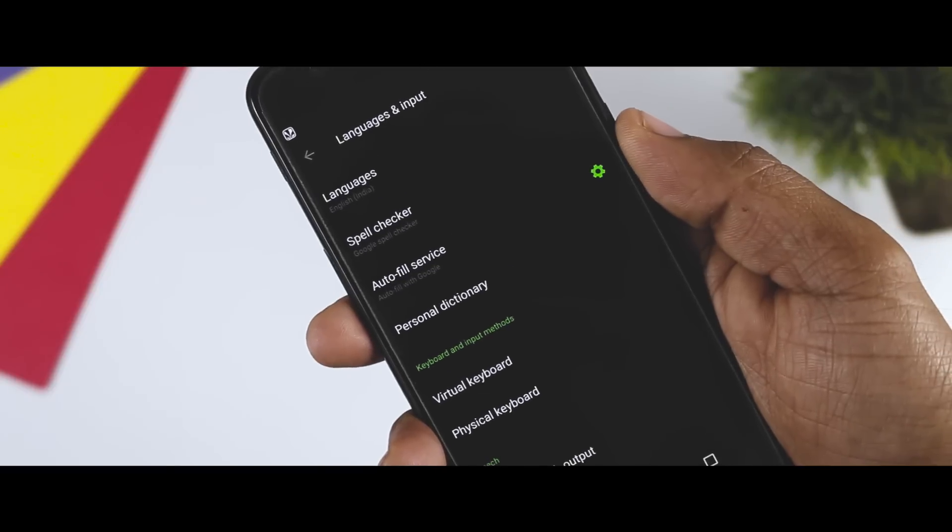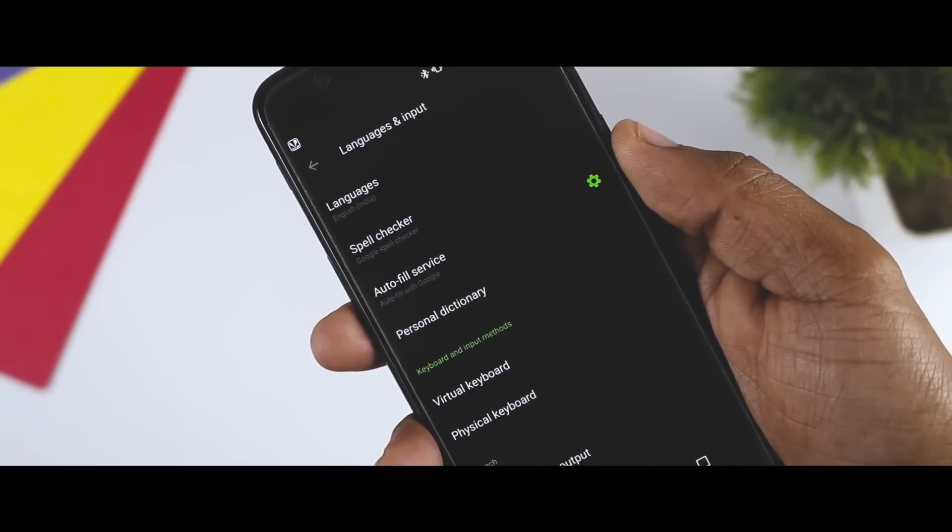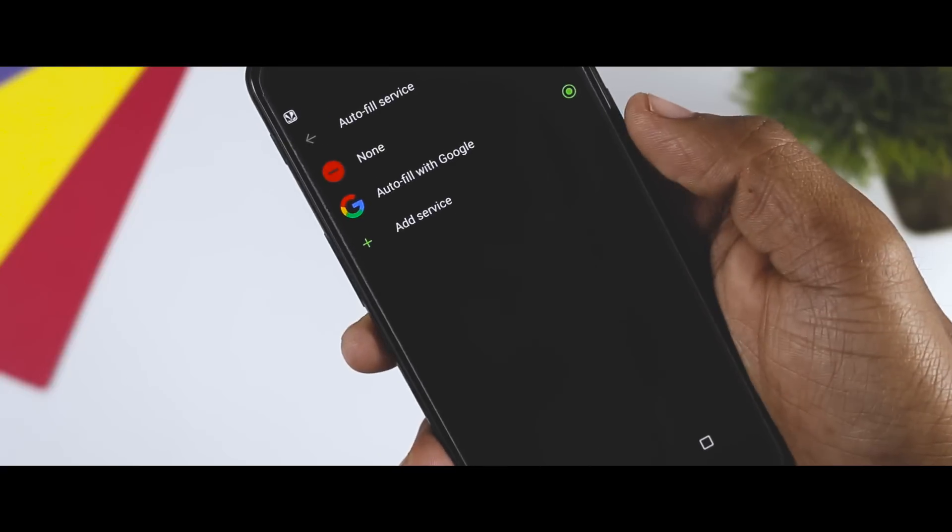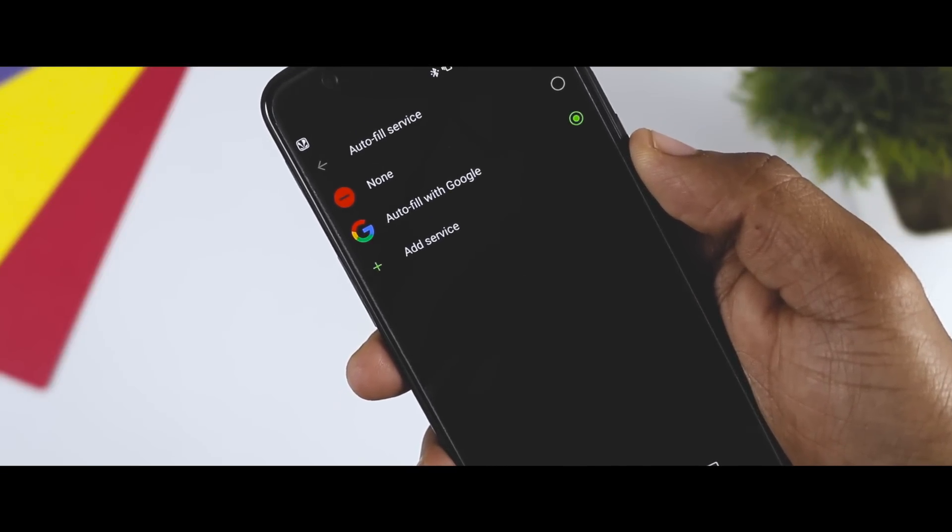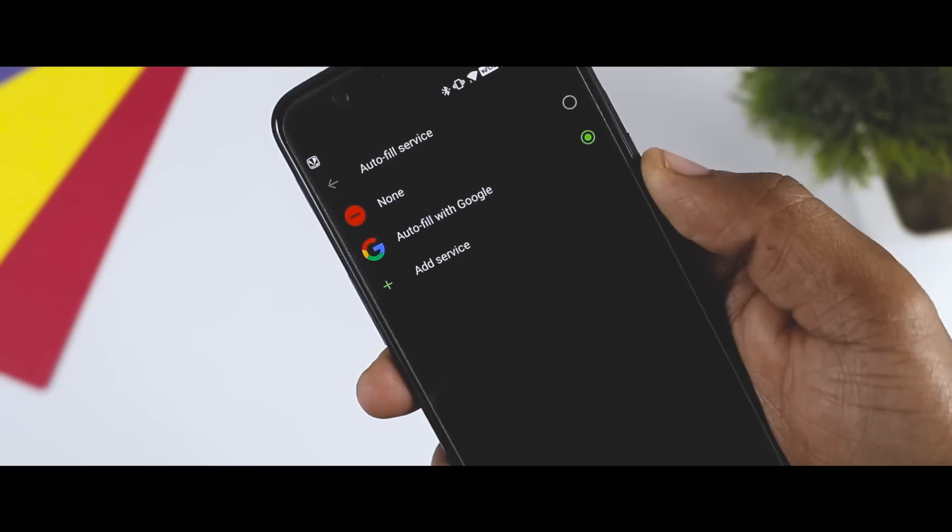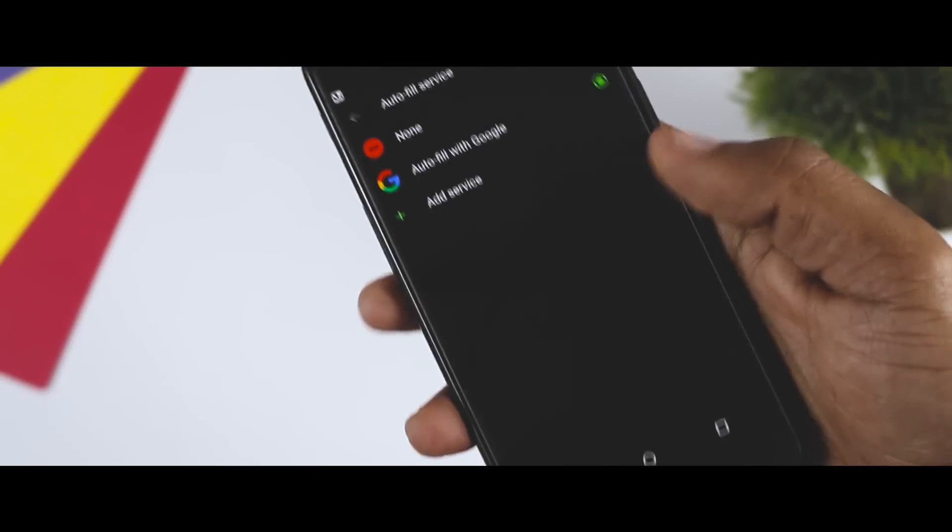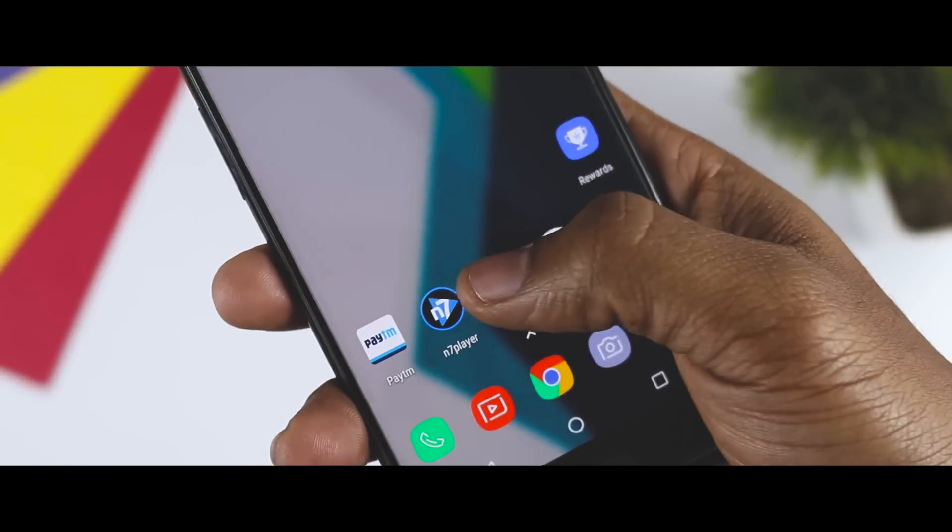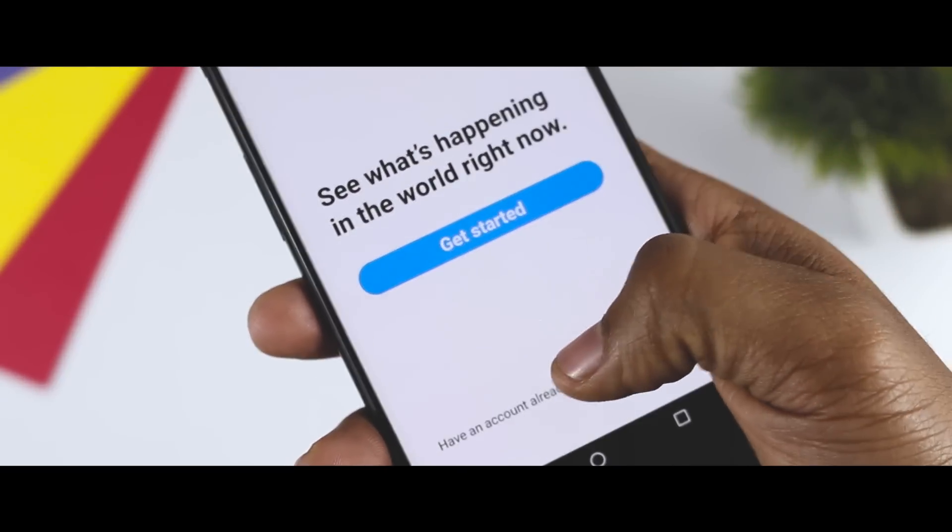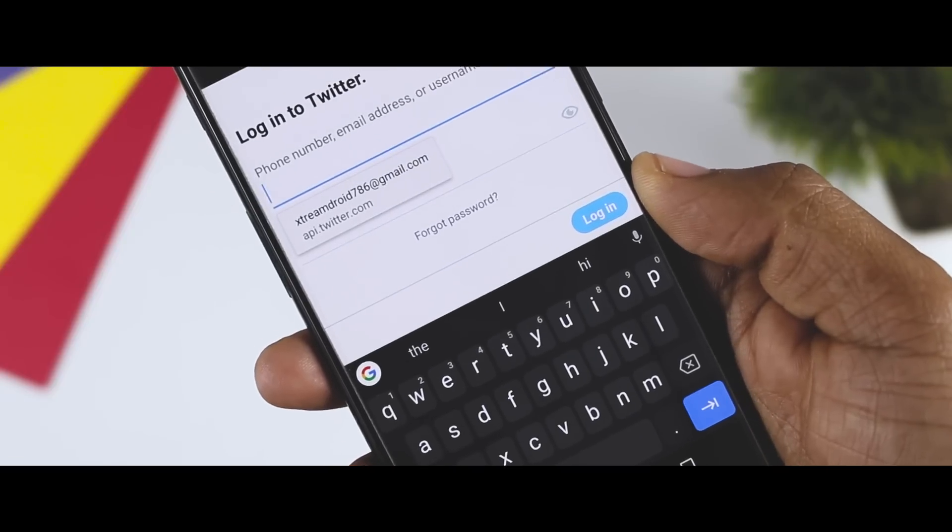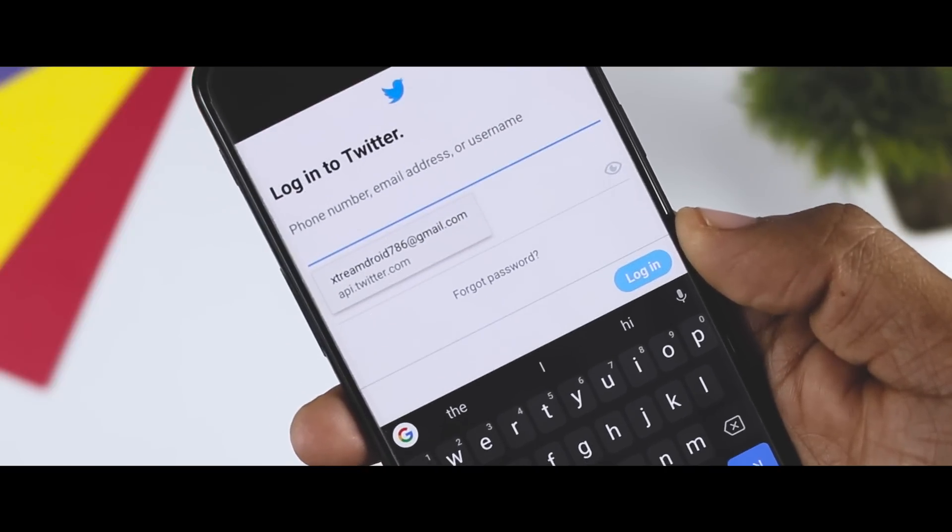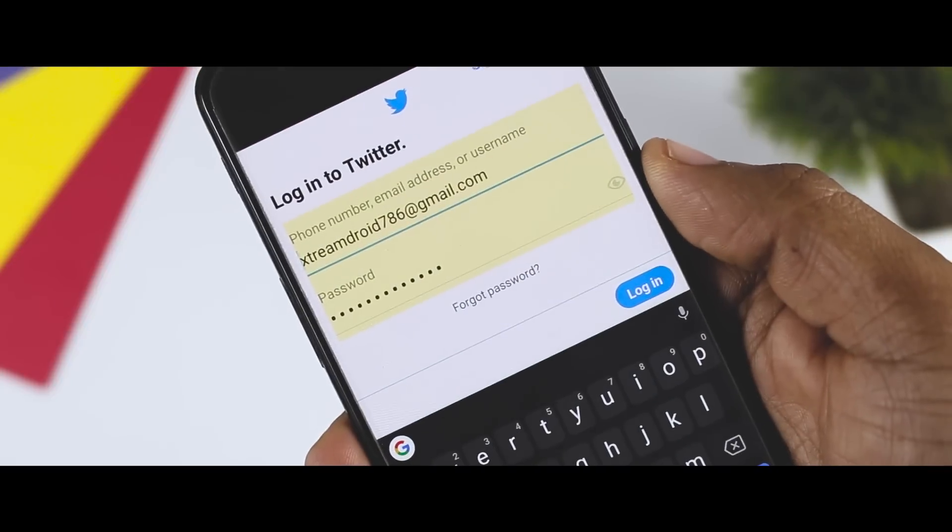Next up, we have Autofill API that simply tries to help apps manage passwords and form data better than in previous versions of Android. The Autofill app stores and secures user data such as addresses, usernames, and even passwords. For instance, if you open an app like Twitter and want to sign into your account, this will automatically show you the suggestion of your username. Once selected, it will automatically fill the password and now you are good to go.